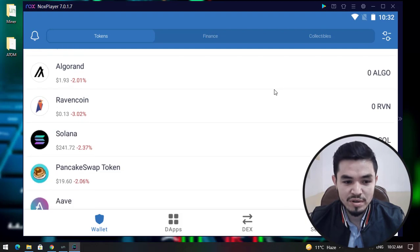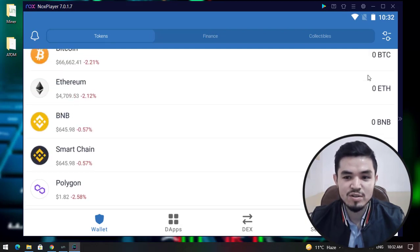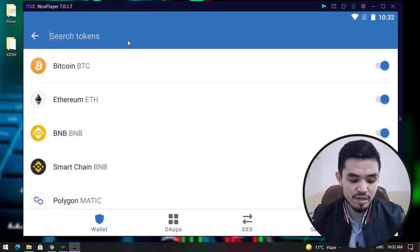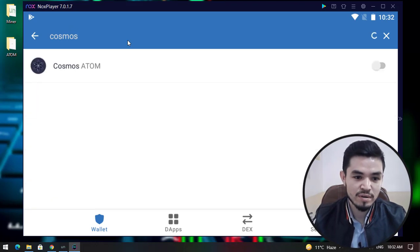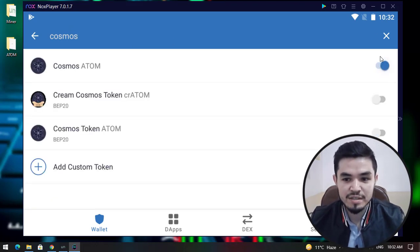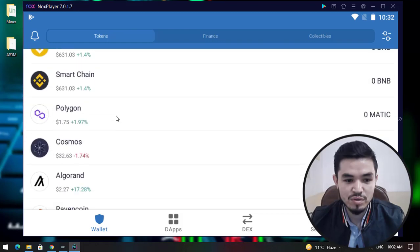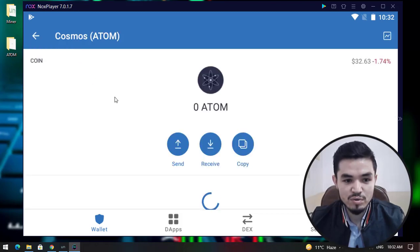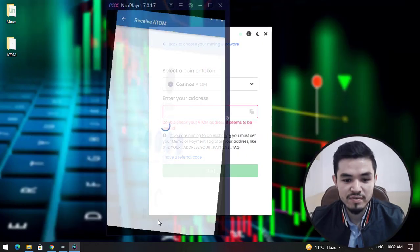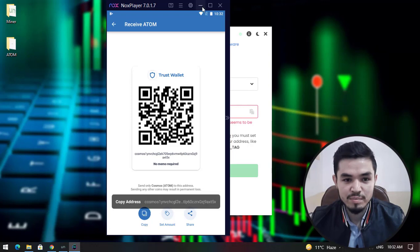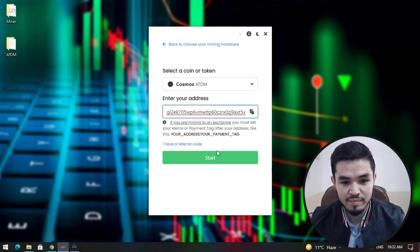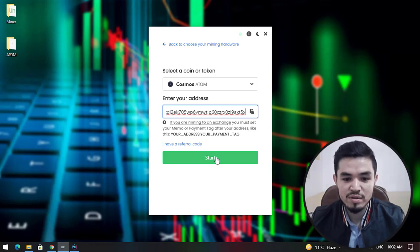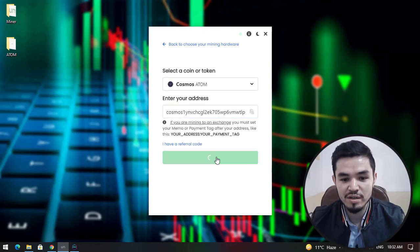As the Cosmos coin is not added in the list, click this option. I will search for Cosmos, enable it, and close this window. Go back, click on this option, click Receive, copy the address. Minimize this window, paste it here. You can see that the Start button is now green and available, so click Start to begin mining Cosmos or ATOM coin.